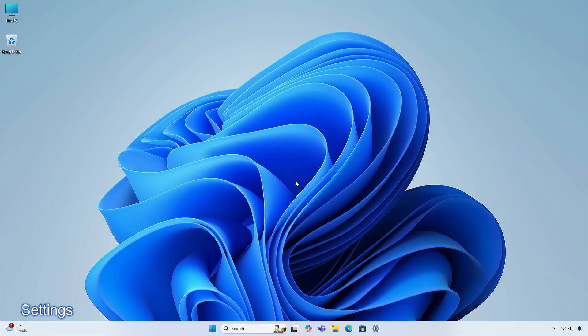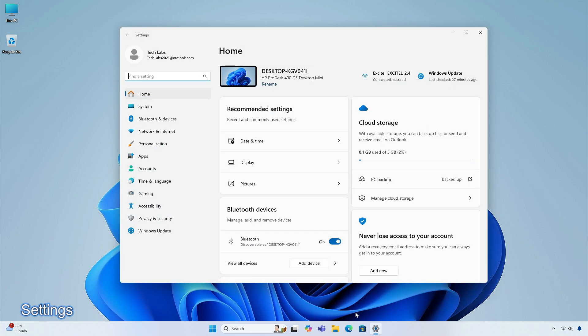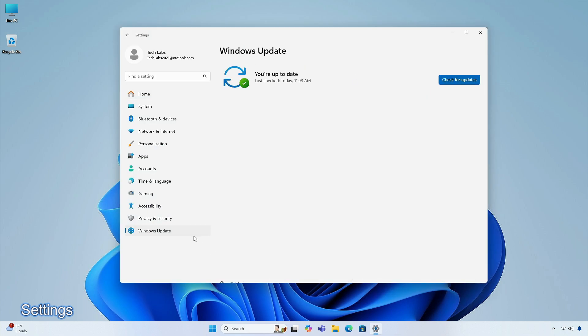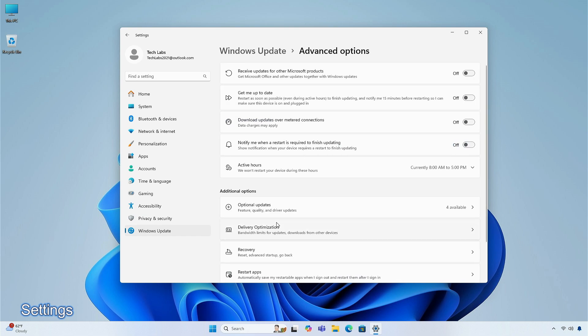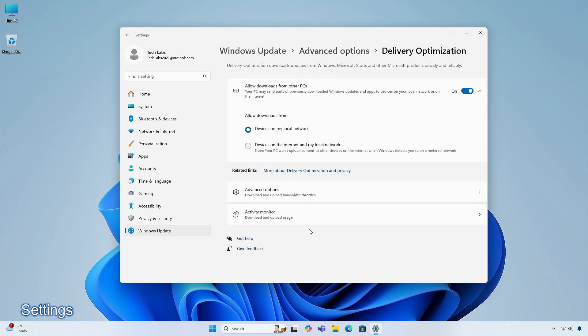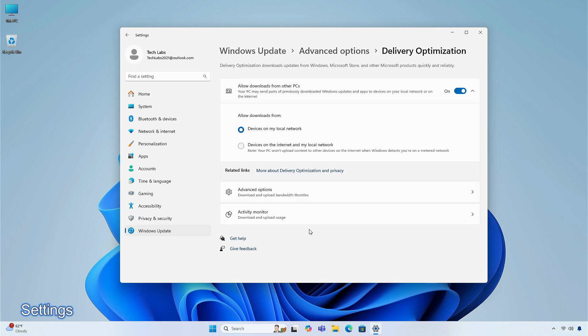The Delivery Optimization Settings page now matches the Windows 11 design. To see this, go to Settings, then Windows Update, click Advanced Options, then select Delivery Optimization.